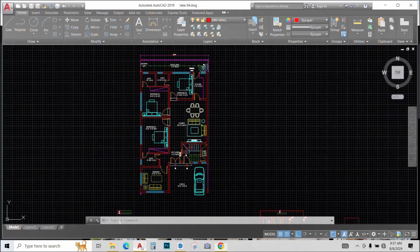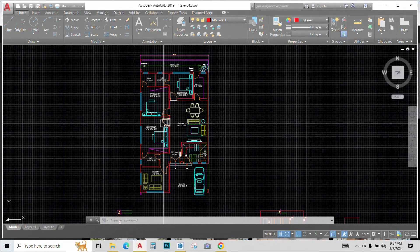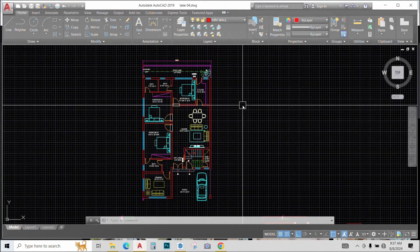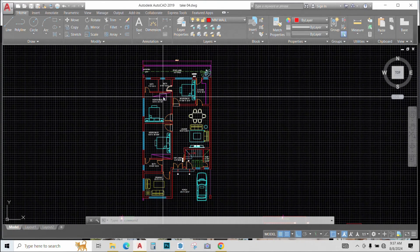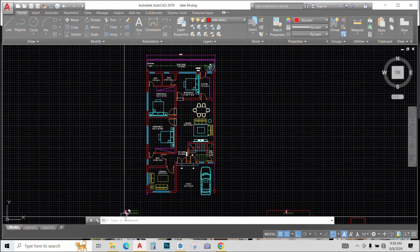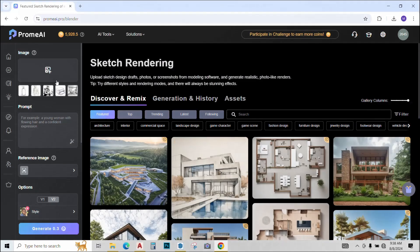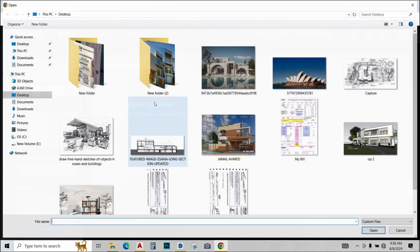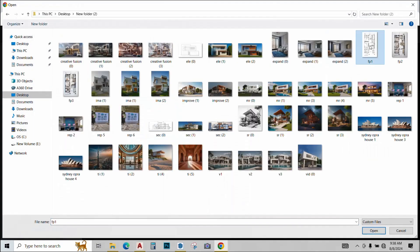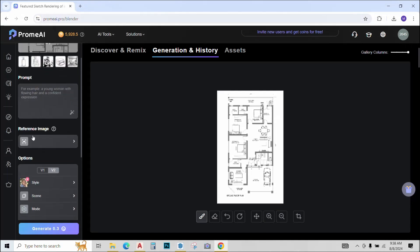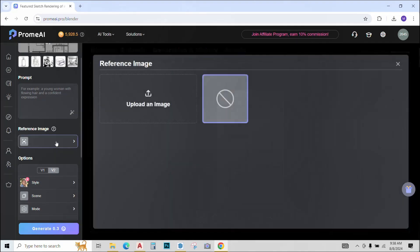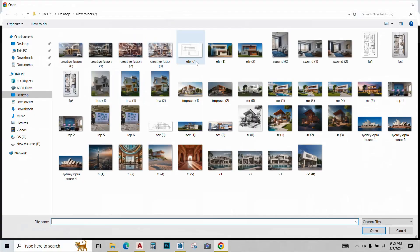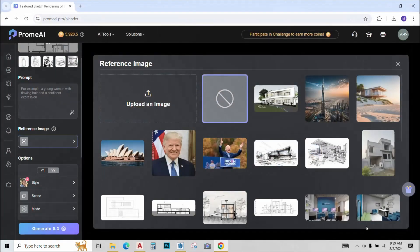For that again we will go to the sketch rendering tool. So now I have this plan in AutoCAD that I want to render. I will simply export this from AutoCAD as a JPEG file and upload it in Prome AI. Go to upload, simply upload the file. Once uploaded you can give a prompt or give a reference file. This time I'll give a reference image. I'll just upload the image of the kind of render I want. Click upload.